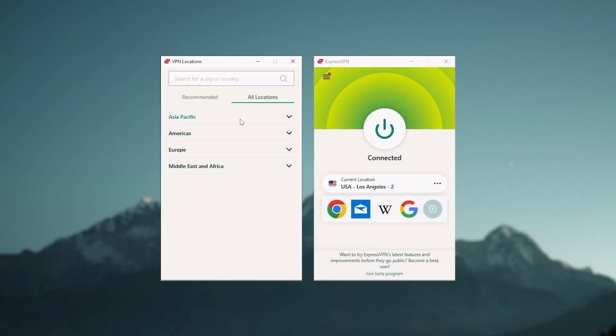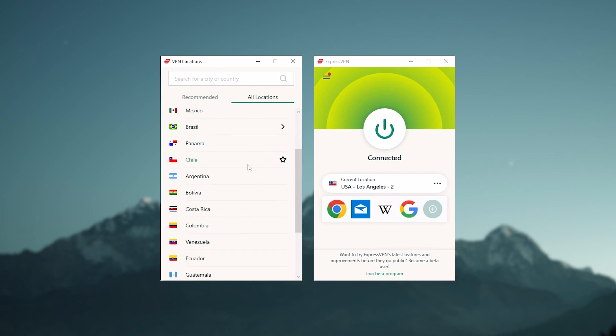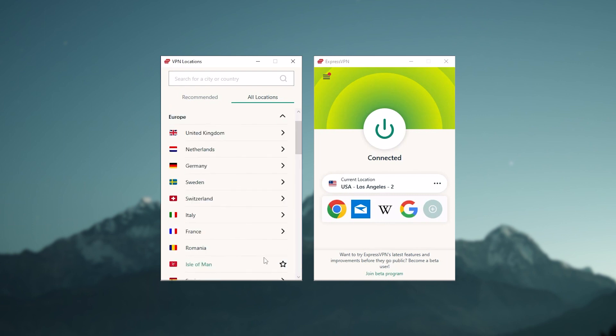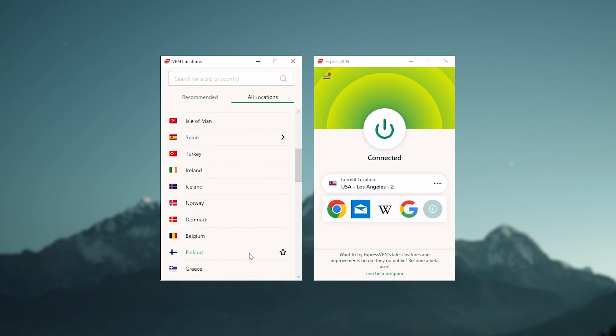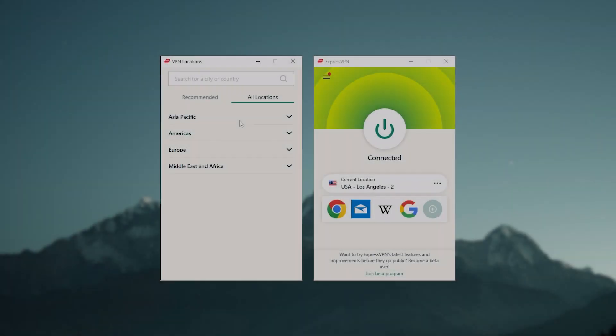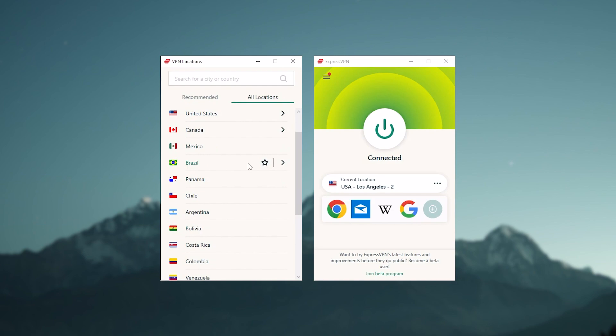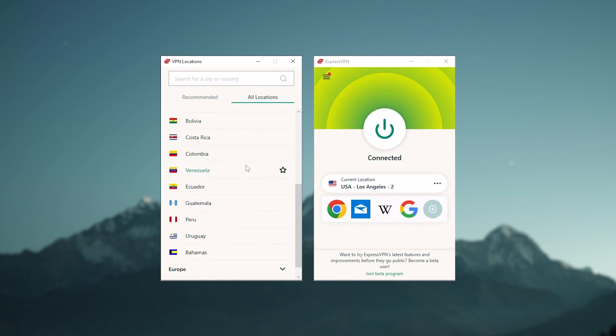Firstly, choose a server location closer to your physical location since the closer you are to the server you're connected to, the faster your VPN speeds will be. For example, if you're in the US, connect to a US-based server rather than one in Europe or Asia.